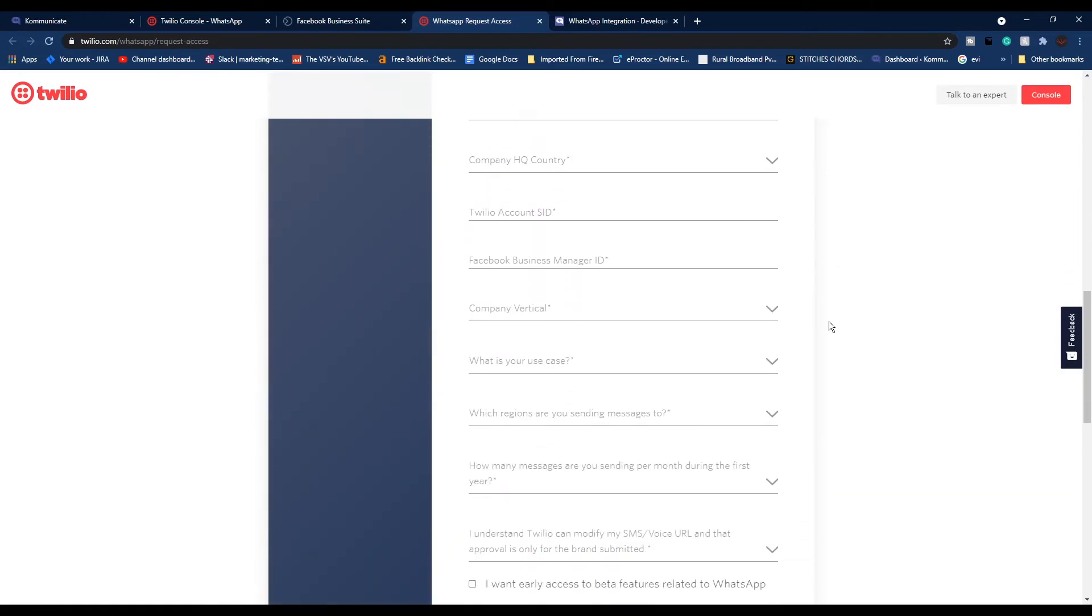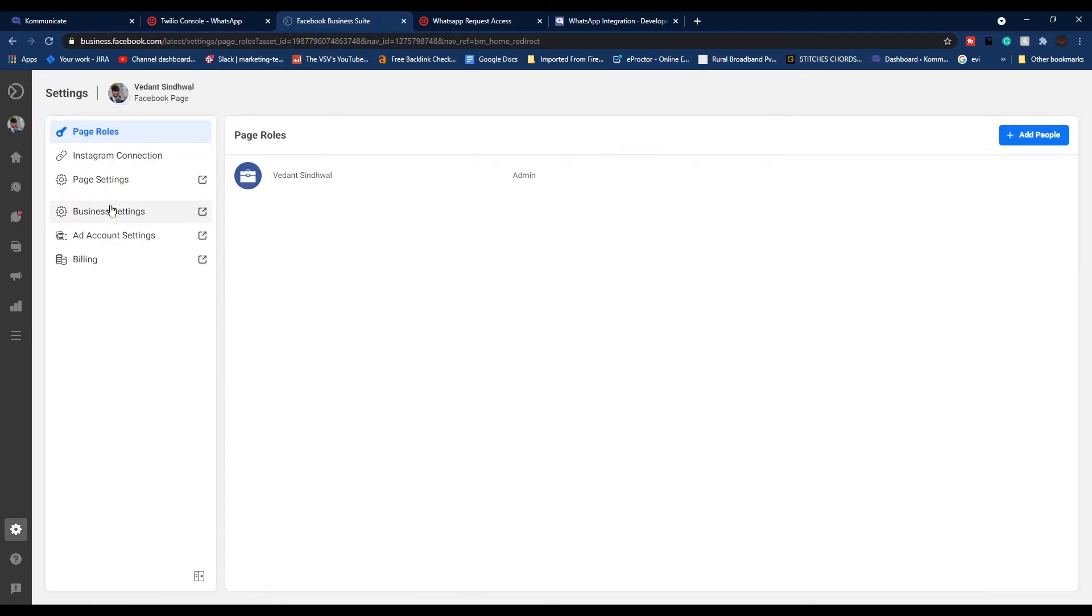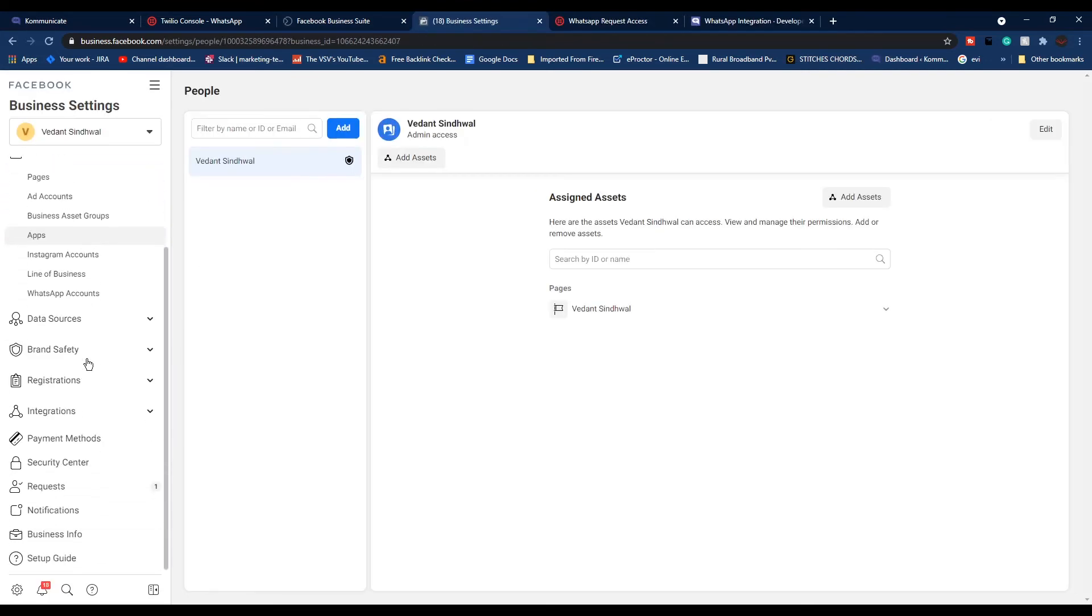Fill the form with accurate and up-to-date information, including the Facebook Business Manager ID. For that, log in to your Facebook Business Suite and from the left navigation panel click on Settings. From here, click Business Settings.